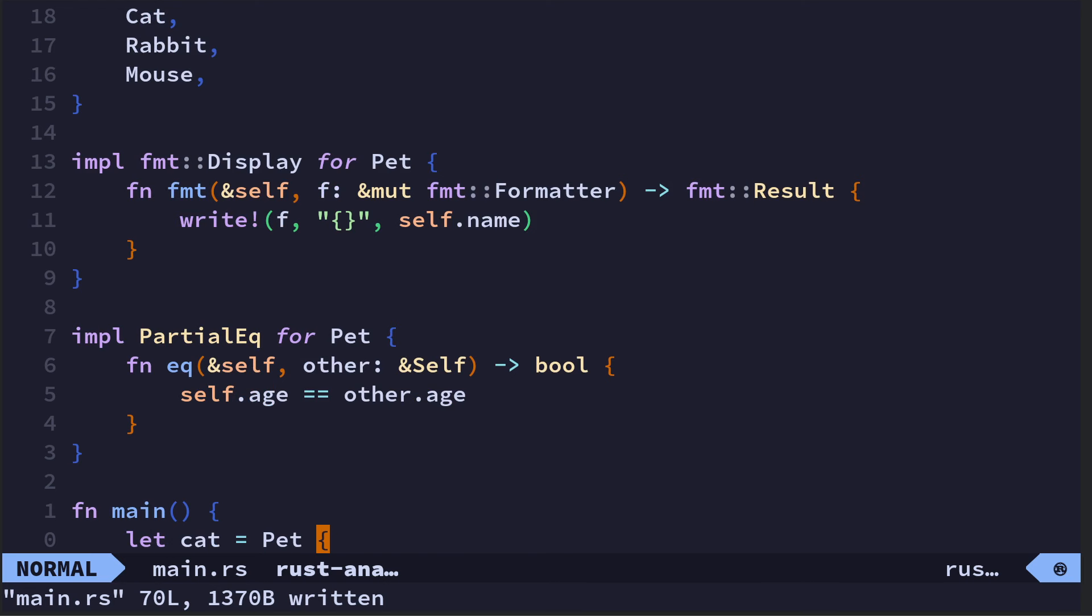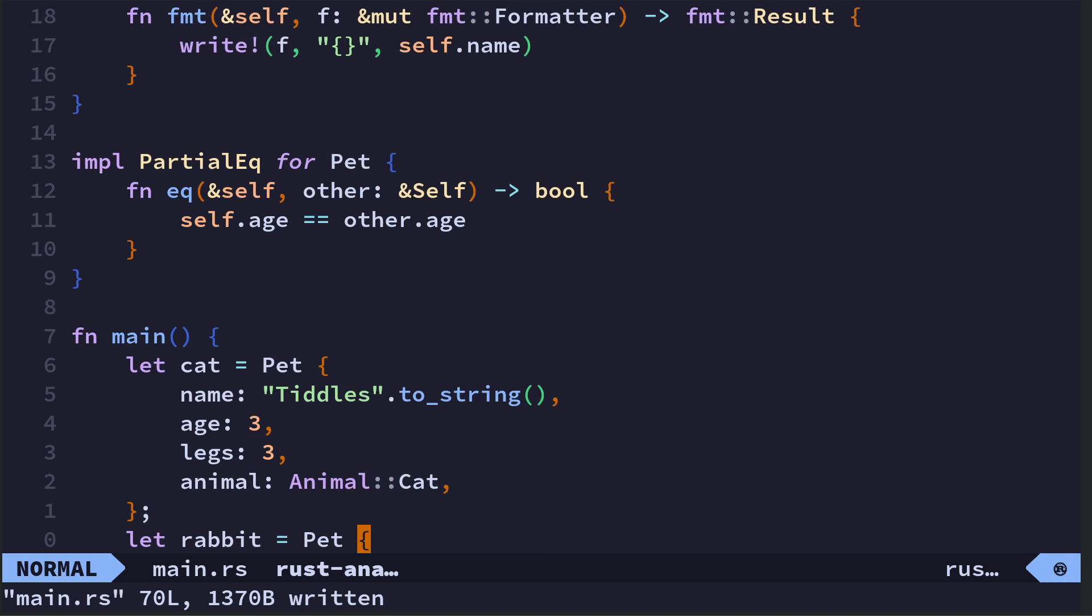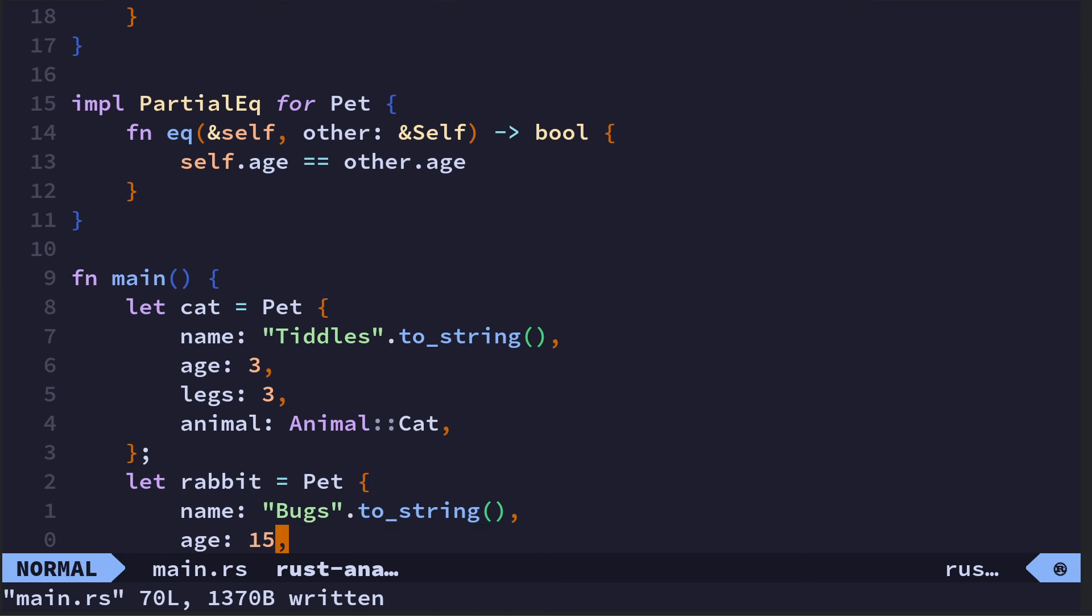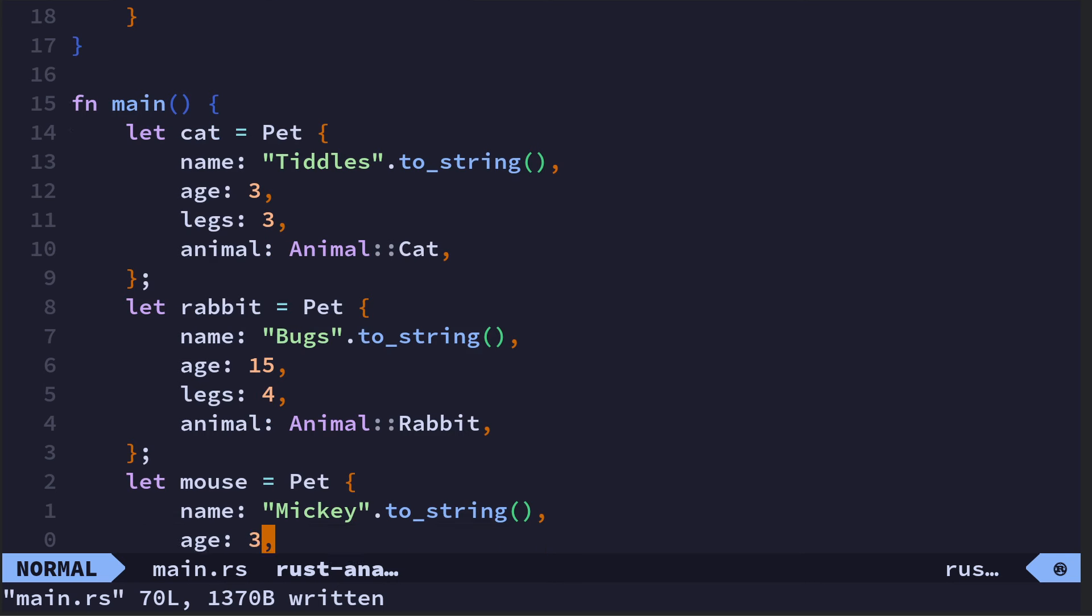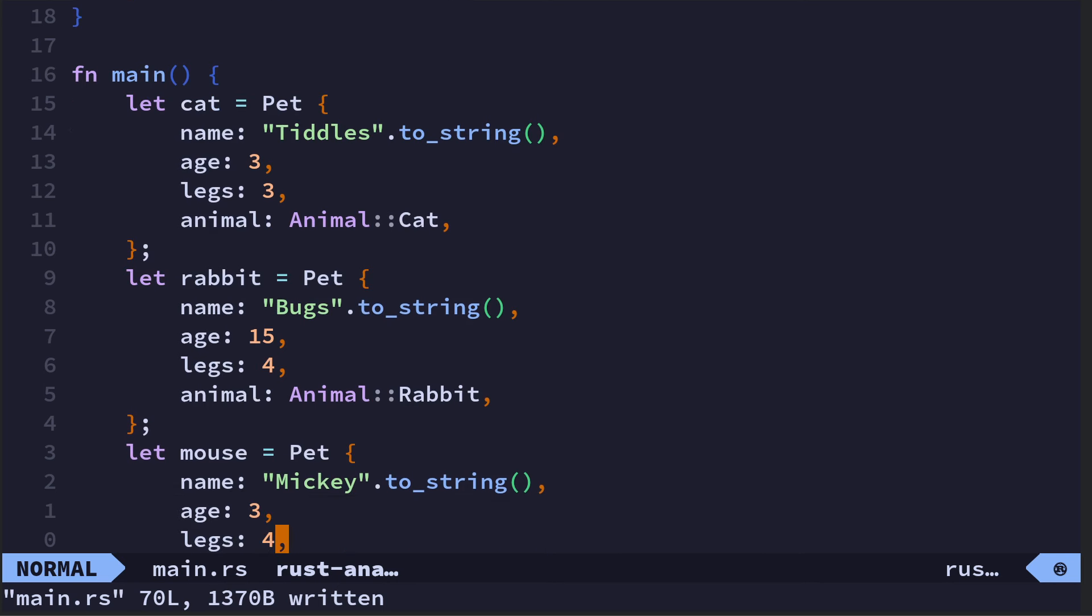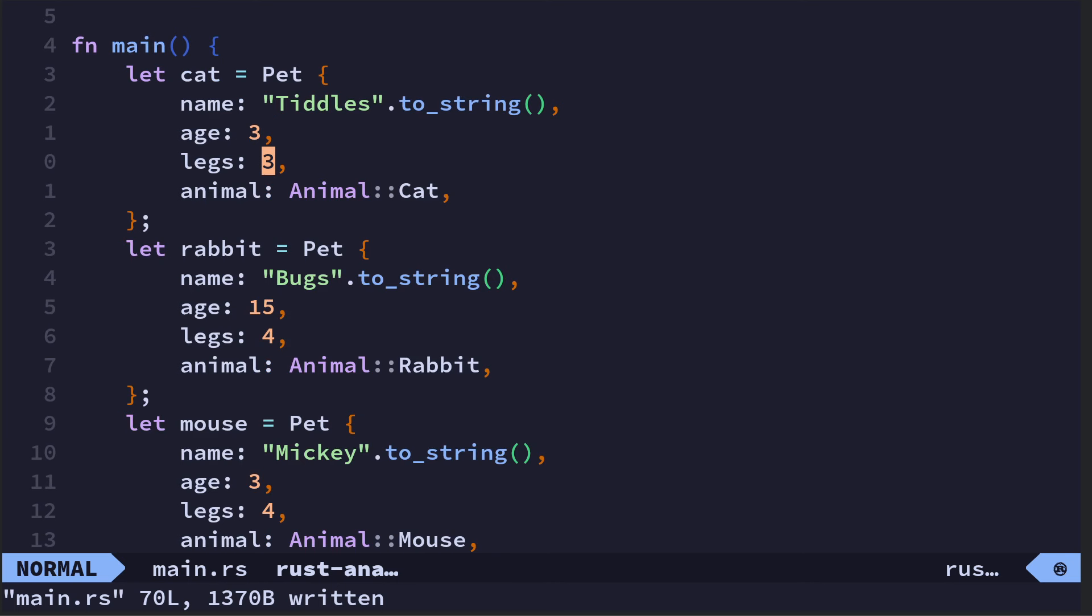I've implemented Display, so a custom display which just prints the name. I've also implemented PartialEq which basically checks if the age of the instance that I'm using is the same as the age of the thing I'm comparing against. We'll see that bit lower down in main.